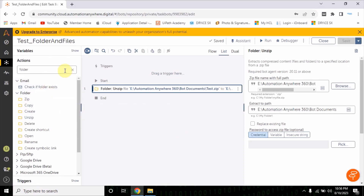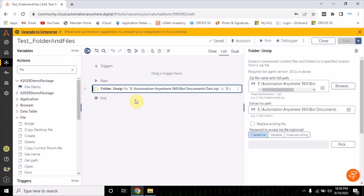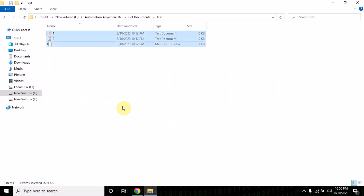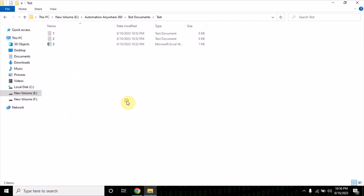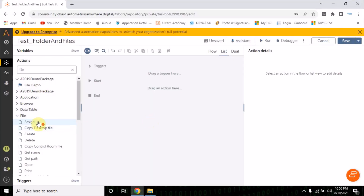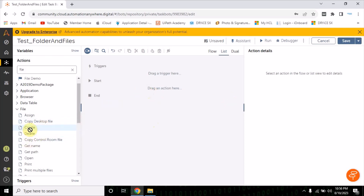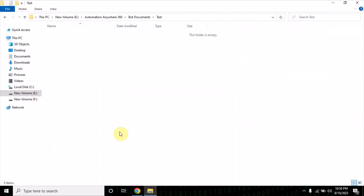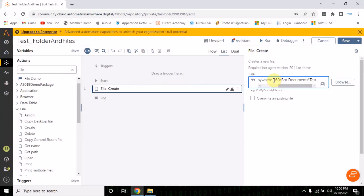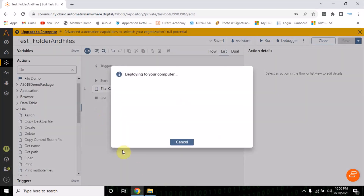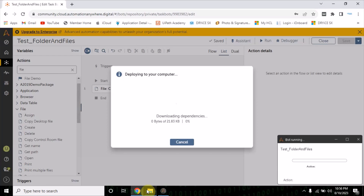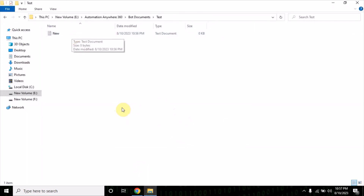Now let's move to the file actions. Once the folder is created, let me first delete these files from the folder. If you want to create a specific file into the folder you can use this action. Provide the folder path and then the file name — for example new.txt — and it will create a new file with that txt extension. For now the folder is empty, but after running you will see the file is created with the txt extension.